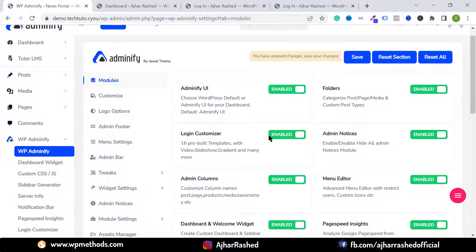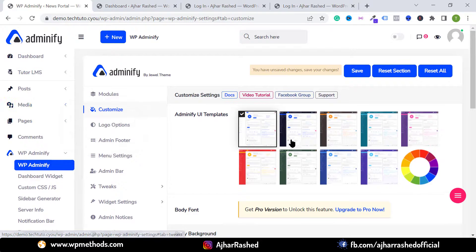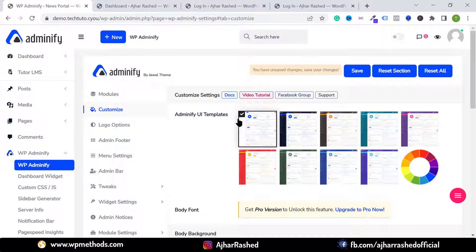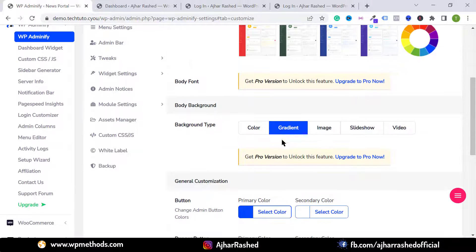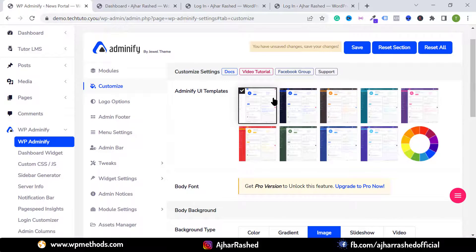I want to enable all features. Go to Login Customizer and click on Customize. If you want to change the color, choose your favorite color from here and select it. Scroll down to change the background color — with the pro version you can set a background image.